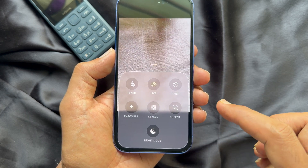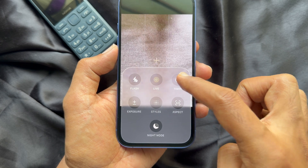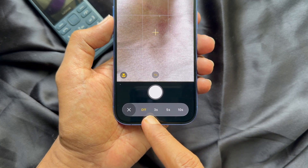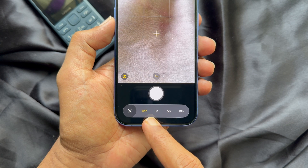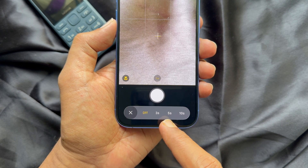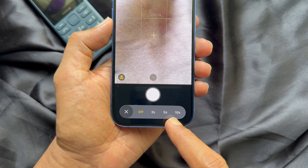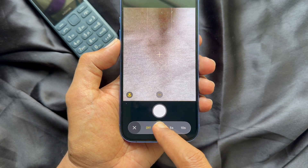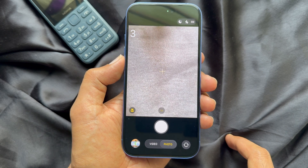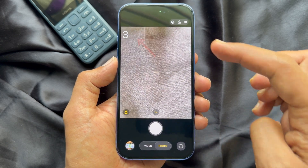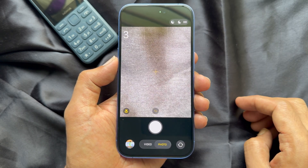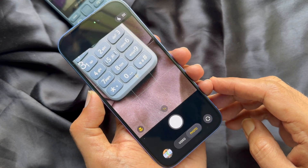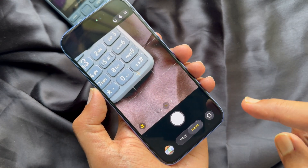Tap Timer to use the timer for your camera. Here, select the timer duration — you can either set the timer for three seconds, five seconds, or ten seconds. In our case, we set the timer for three seconds. On the top left corner of the camera, you will see '3' after setting the timer duration.